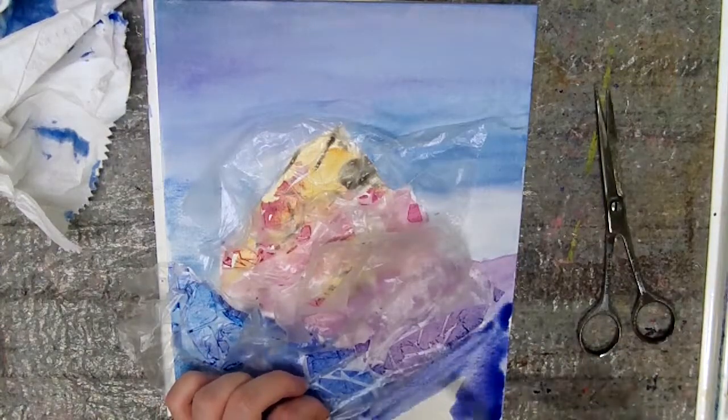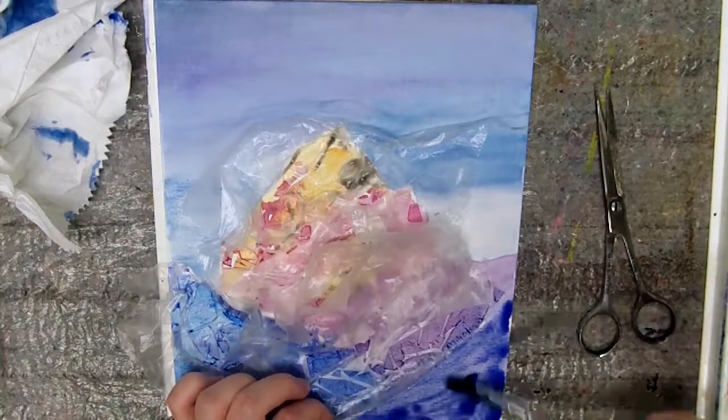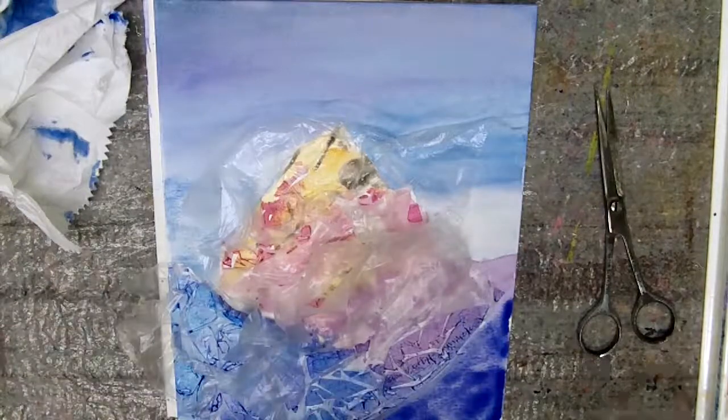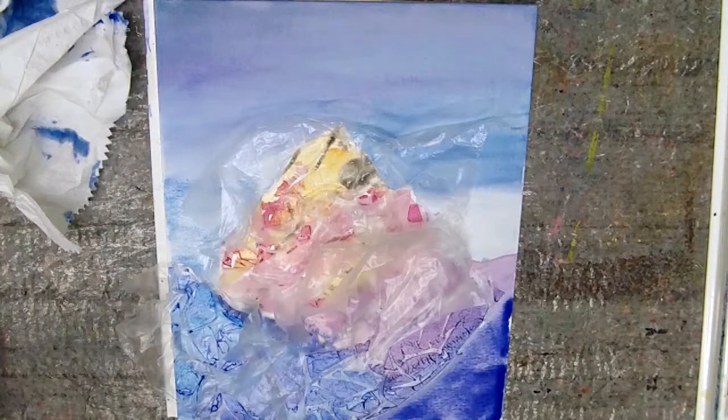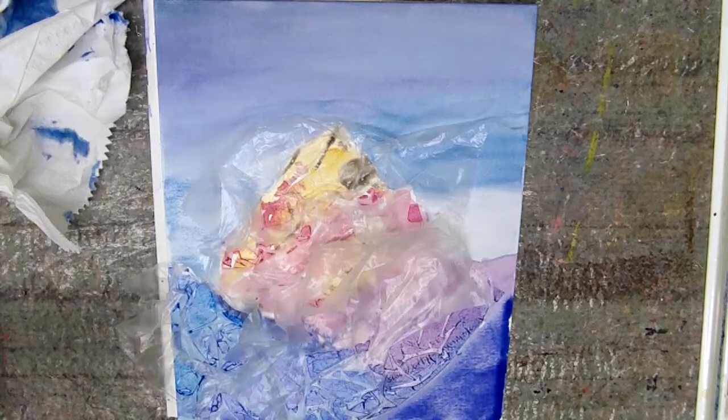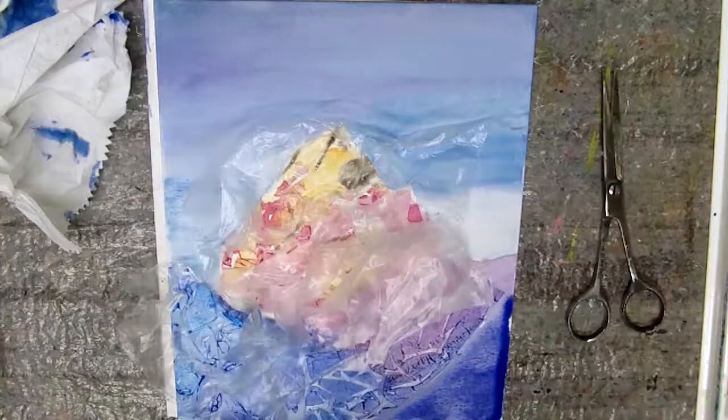After this you need to let it completely dry, and I prefer not to speed up the process with a blow dryer.